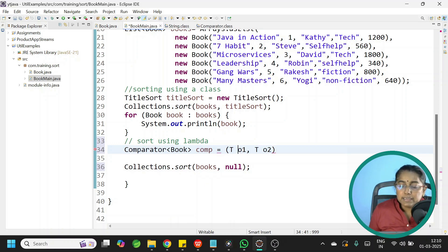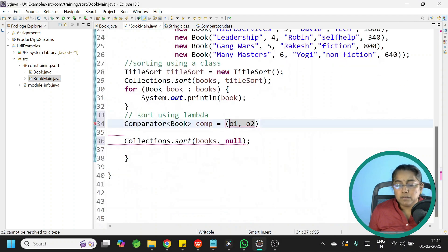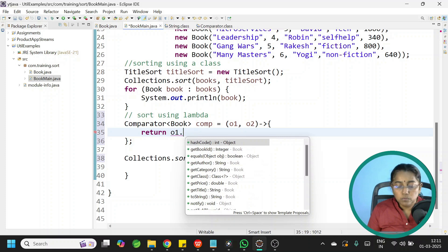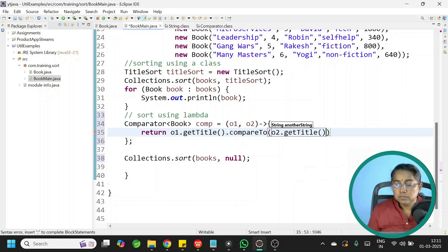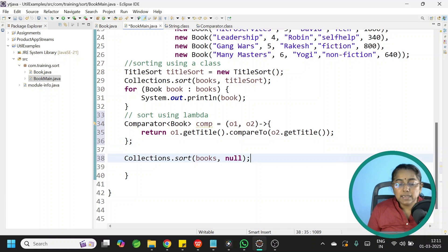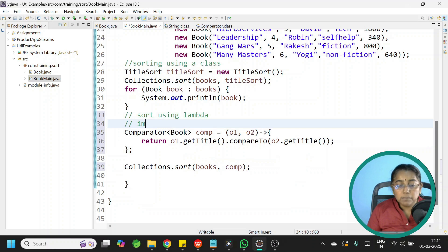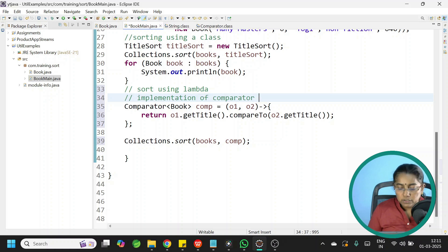You don't even have to specify the data type. So: (o1, o2) -> { return o1.getTitle().compareTo(o2.getTitle()); } — end with semicolons. You can then pass this comp variable directly as the parameter. This is the implementation of Comparator using lambda expression instead of an explicit class.